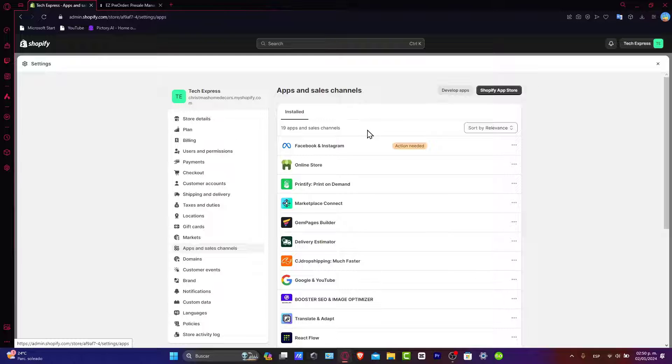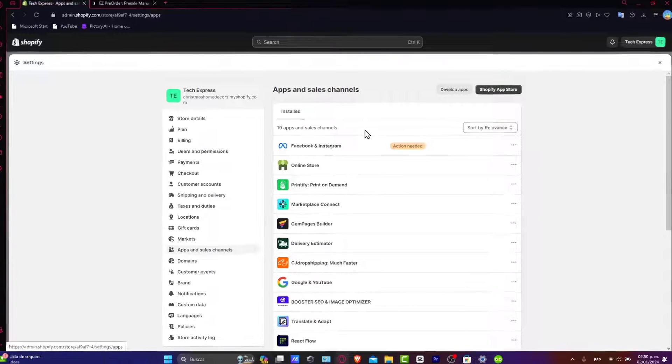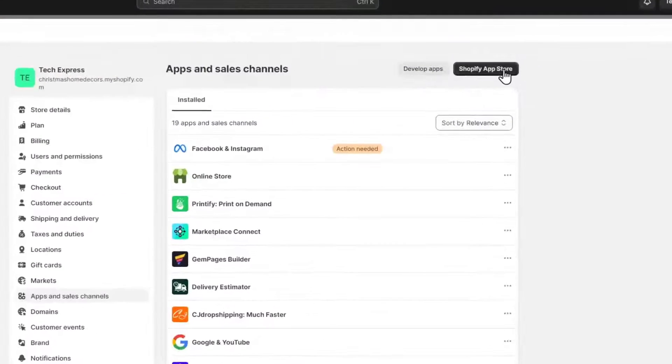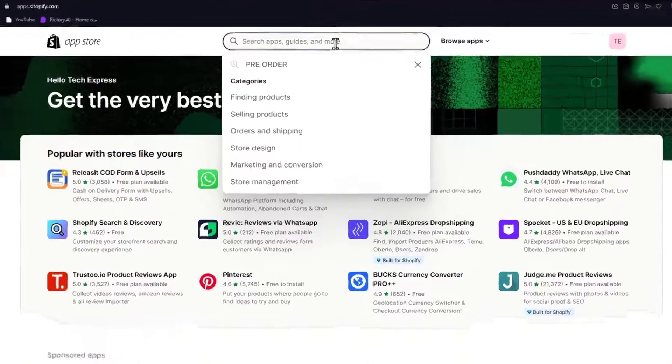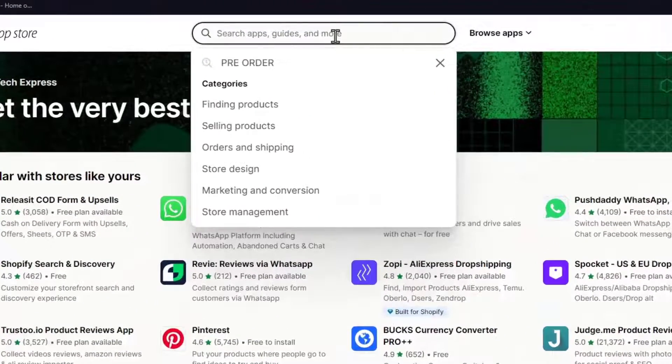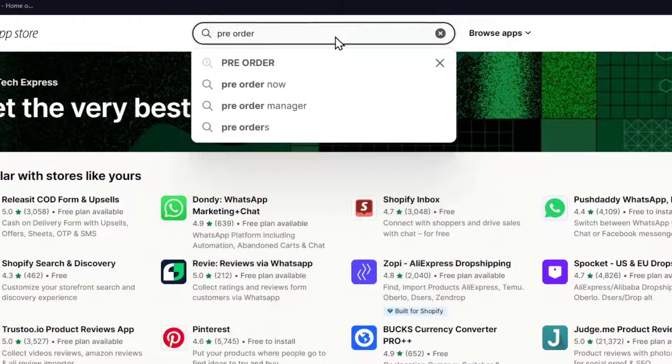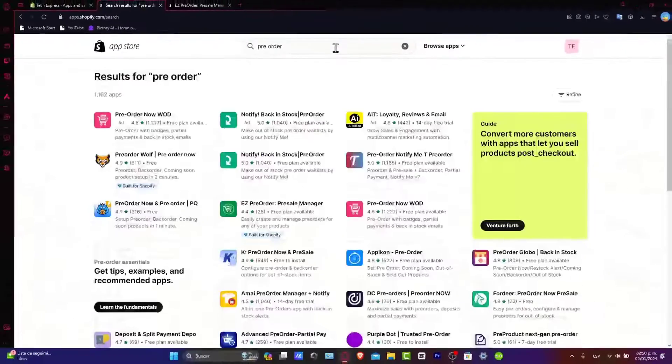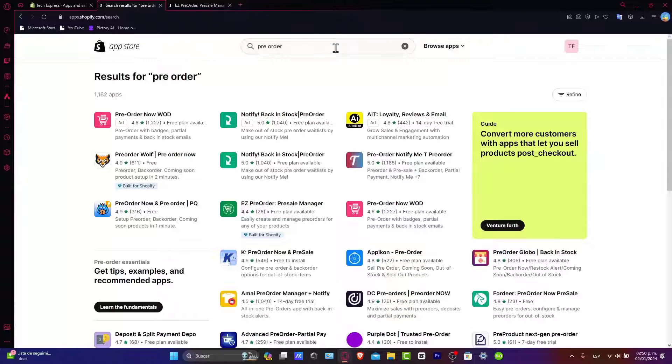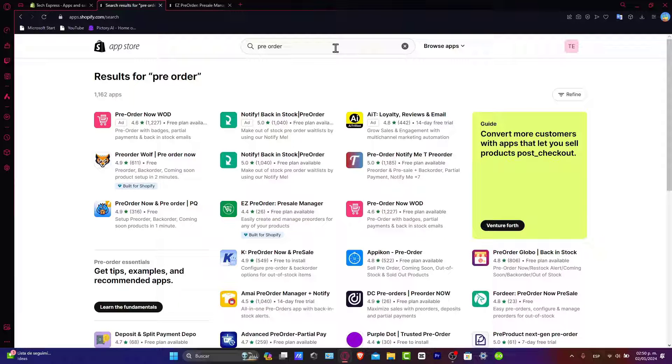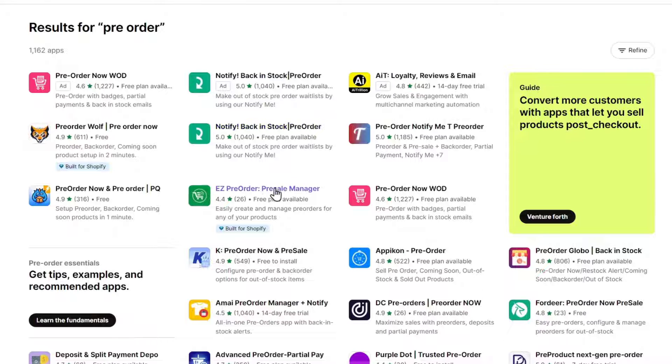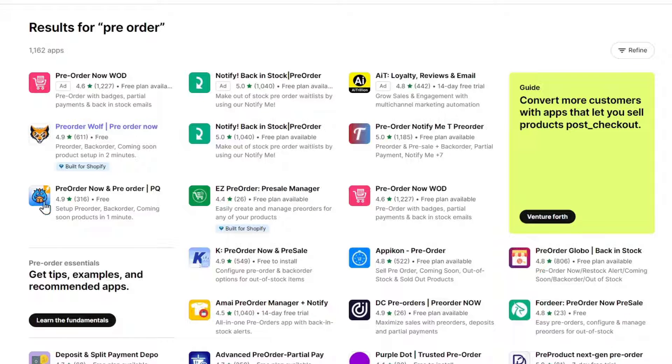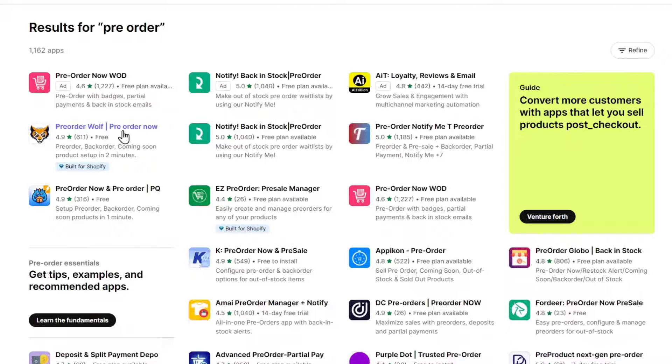What you want to do is create a pre-order product. Let's go directly to the Shopify app store. Once you are in here, what you want to do is type the word 'pre-order'. There's a lot of information, a lot of applications that we can download totally for free. What you want to do is download one that was created with Shopify, so it's going to be called the EC Pre-Order Pre-Sale Manager.